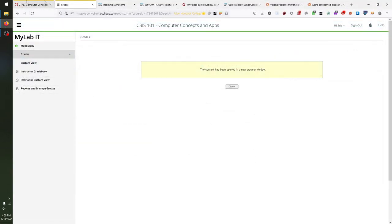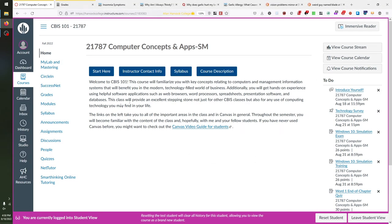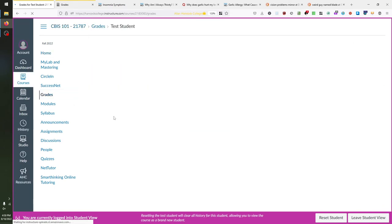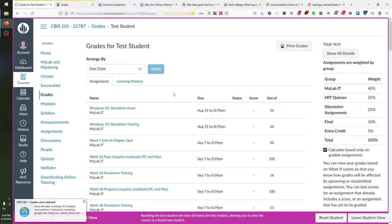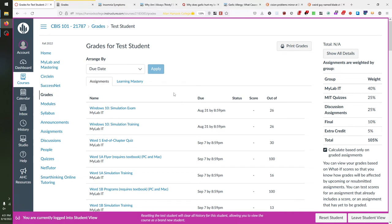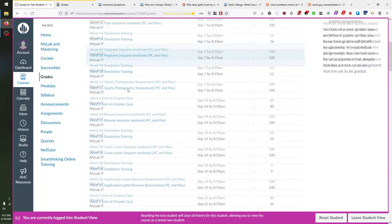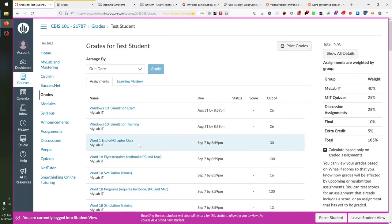The other way to access your grades is through Canvas itself. You can check your grades by going to the Grades link on the left sidebar and clicking it. This shows all grades for the class — the MyLabIT work, the MIT quizzes, the discussion assignments, the final, and the extra credit — everything in one place. The MyLabIT work grades automatically synchronize with the MyLabIT service, though it might not be immediate, so you may see assignment feedback sooner if you check through MyLabIT directly.